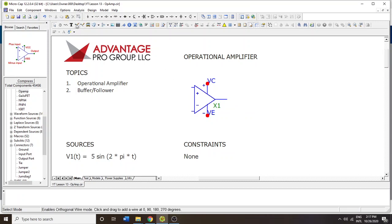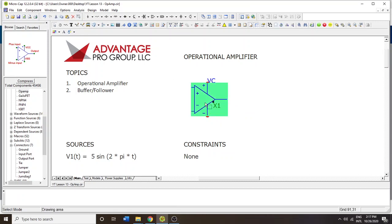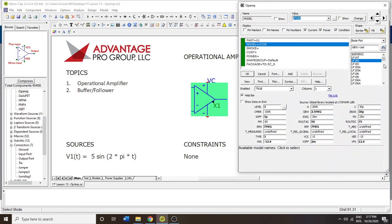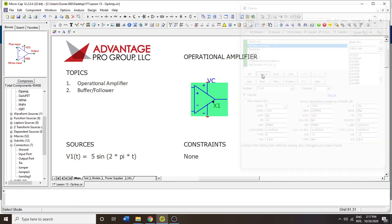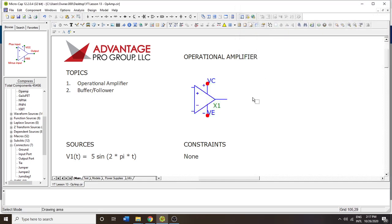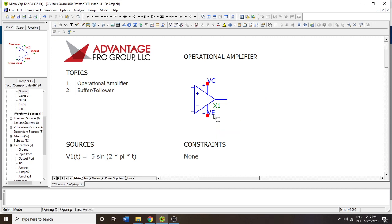The op-amp models available in the stock version of Microcap will not allow you to do a single pole DC circuit. You can't put ground here and your voltage up there.